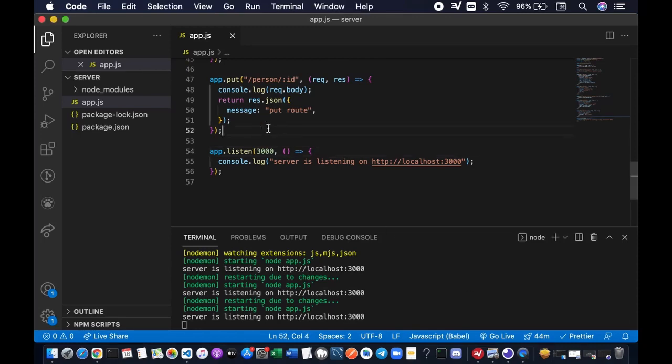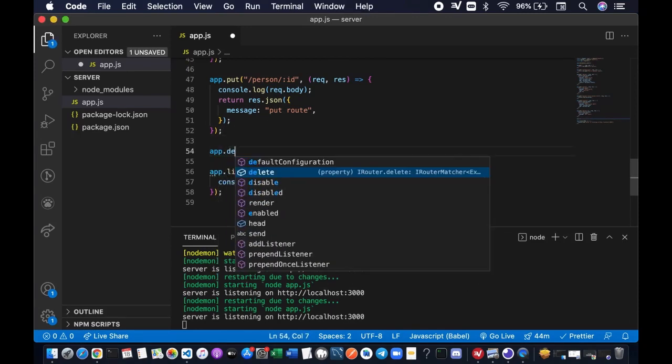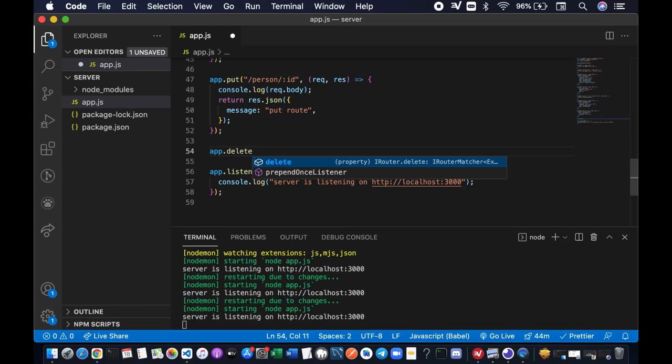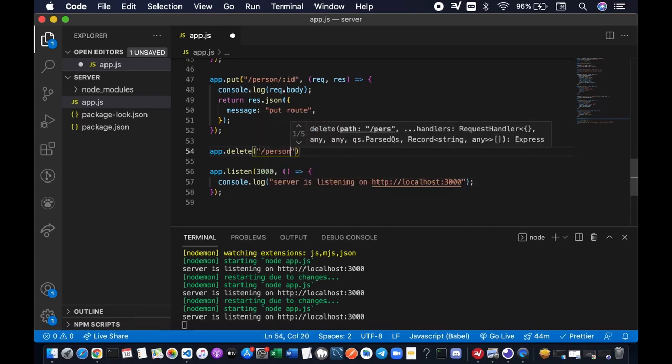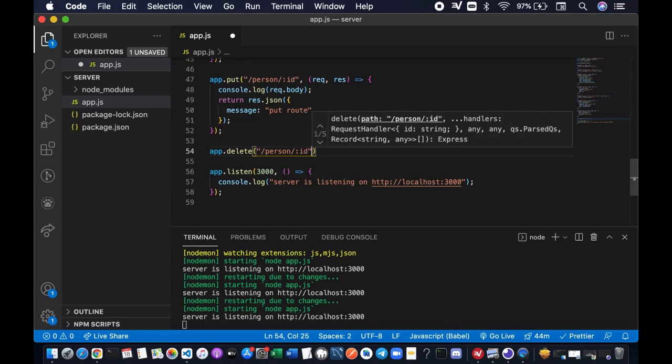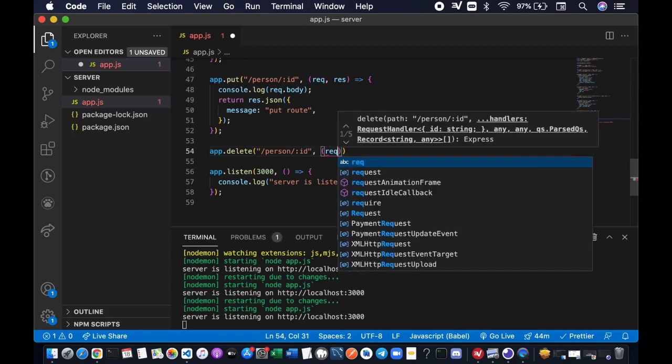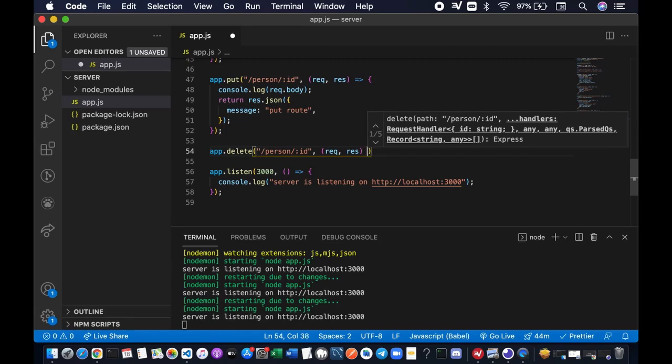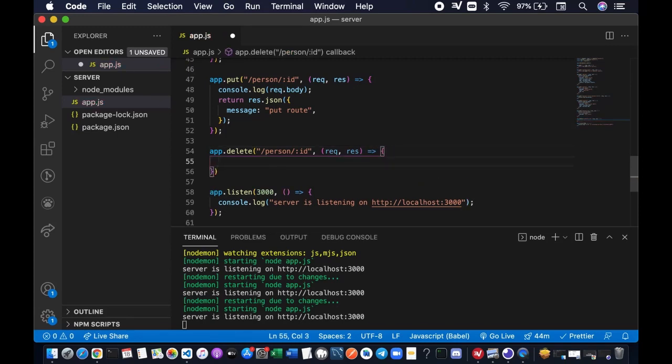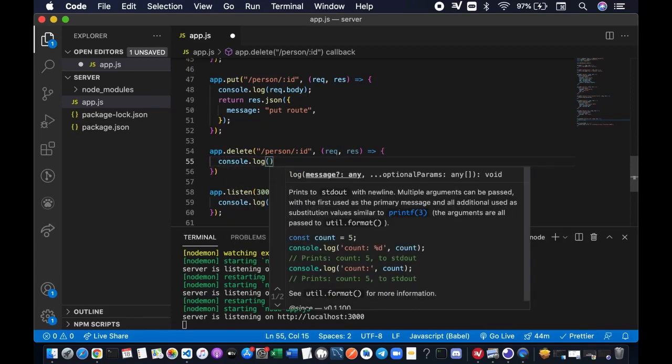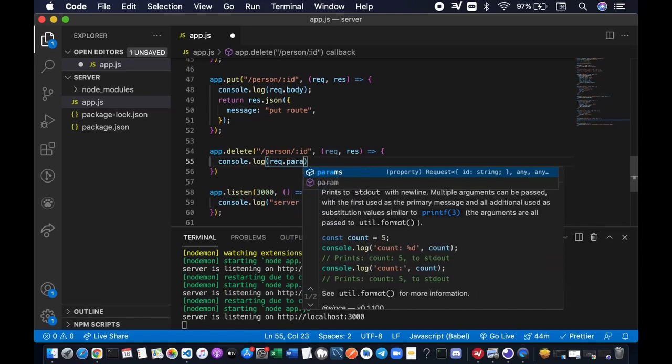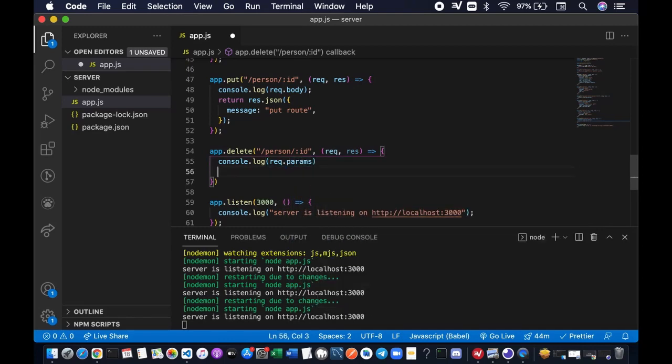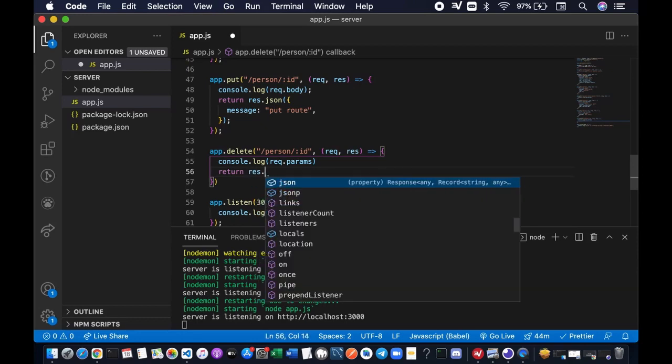Next we're going to add our delete route by writing app.delete using the same URL endpoint, and then followed by the callback function. As I mentioned earlier, PUT and DELETE methods can also get access to the request body object and also request params object. We're going to console log it to prove it, request params. And we're going to return a simple message in JSON format to the client.